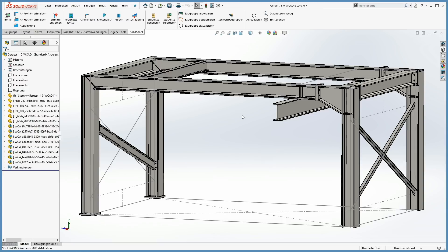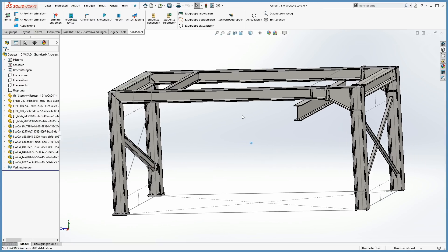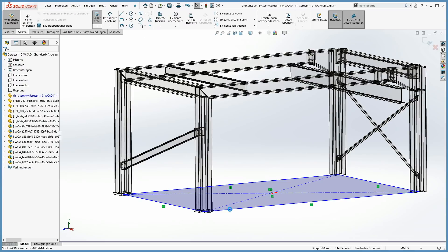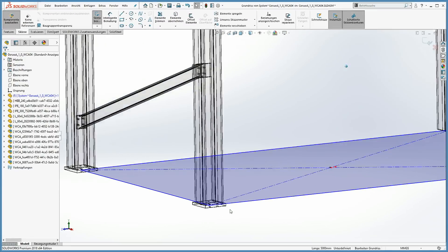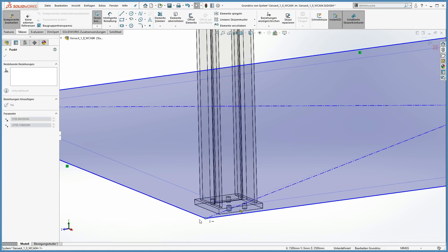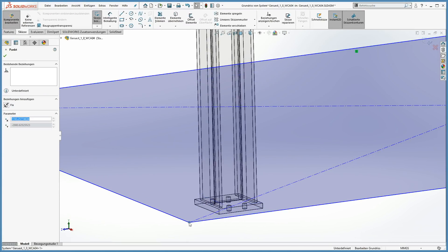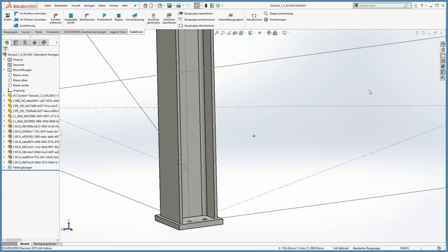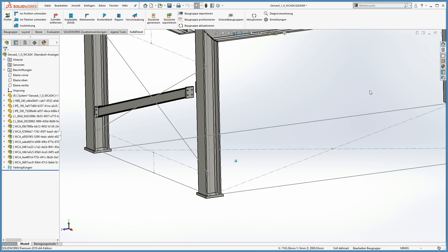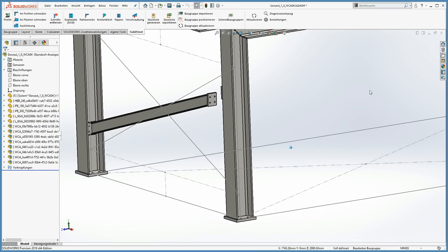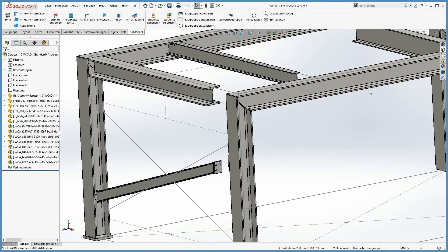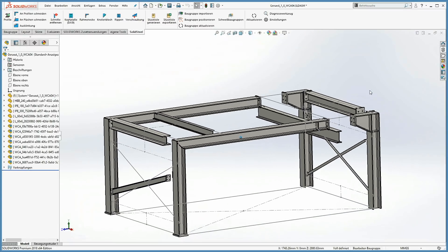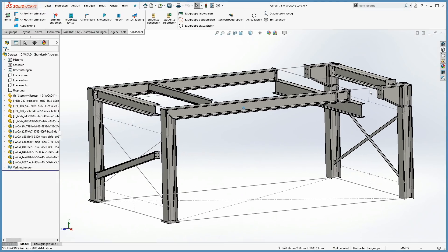Yes, of course it is. Let me just change the sketch. After the automatic update from SOLIDWORKS, the profiles followed the changes, but the connections didn't. So I just have to do a SOLIDSTEEL parametric update and all the changes will be done.